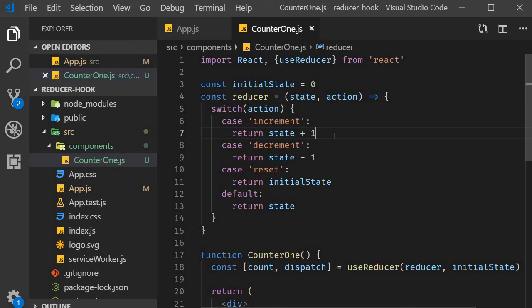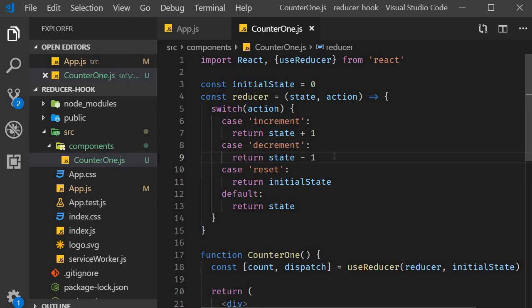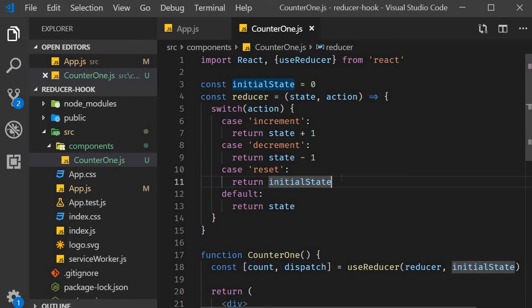If the action is increment, it returns state value plus one. If the action is decrement, it returns state value minus one. And if it is reset, it returns the initial state. Now, if at all an unknown action was specified, we don't do anything to the state variable.